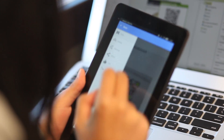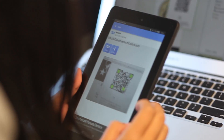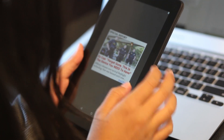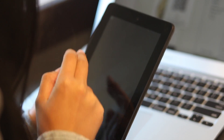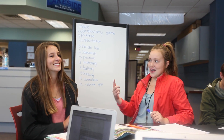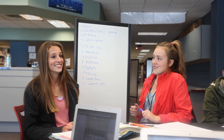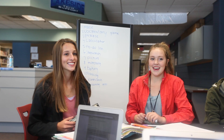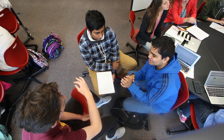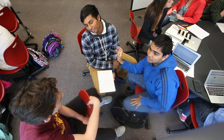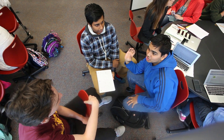Teachers learn to help students build mobile apps that solve local community problems, empowering them to know they can make a difference. During this process, students see themselves as creators and problem solvers, all while developing 21st century skills of communication, collaboration, critical thinking, and creativity.